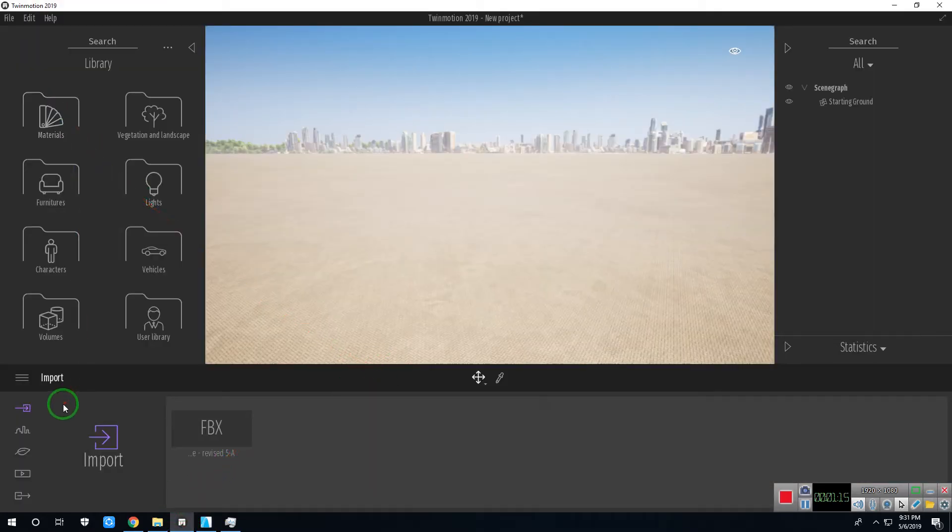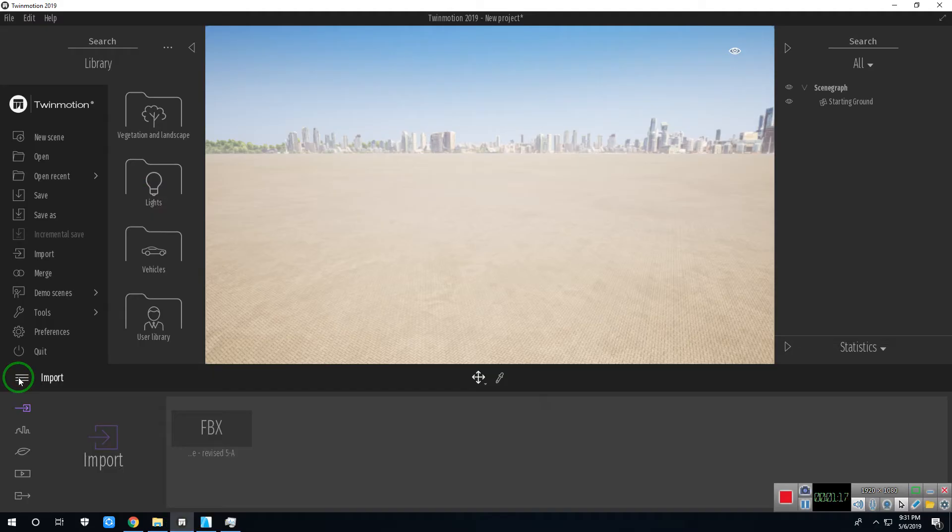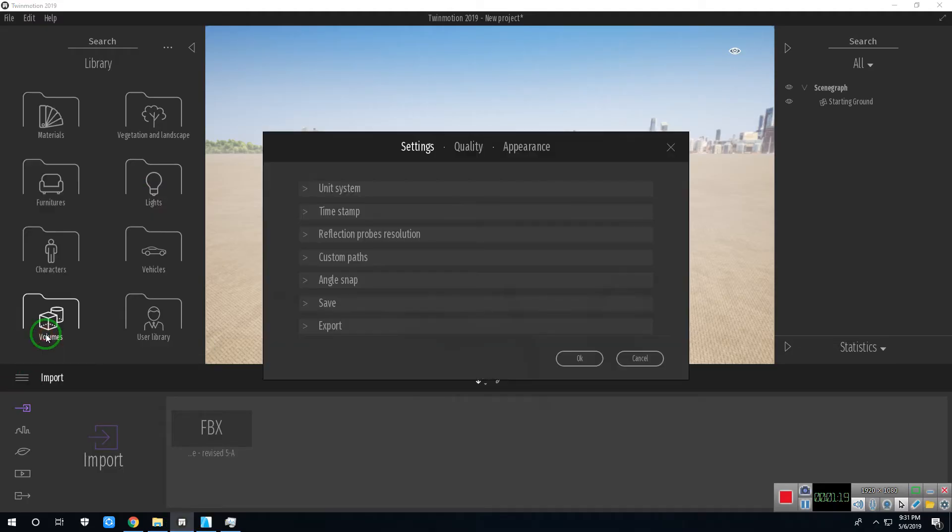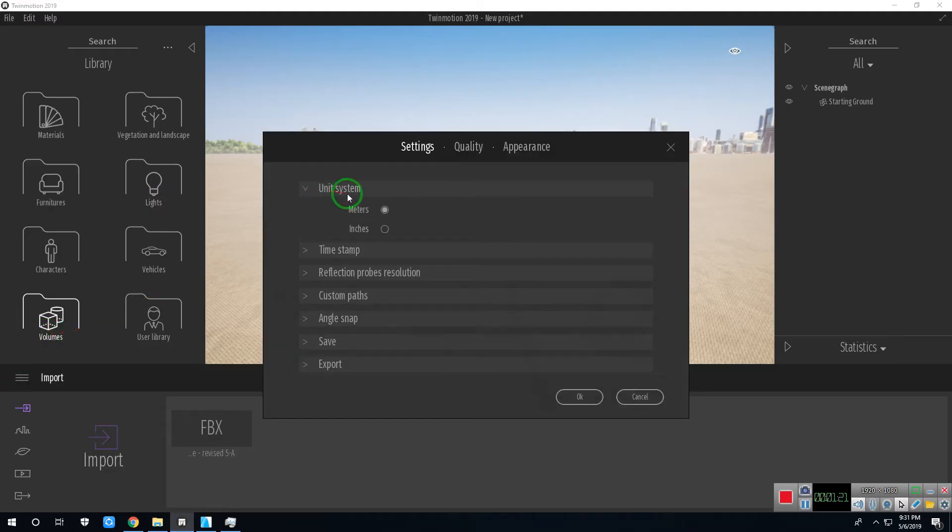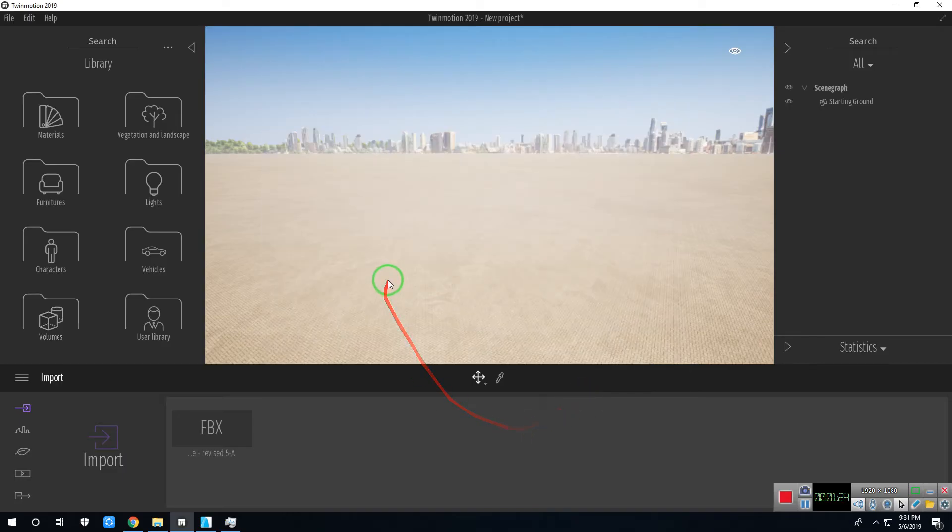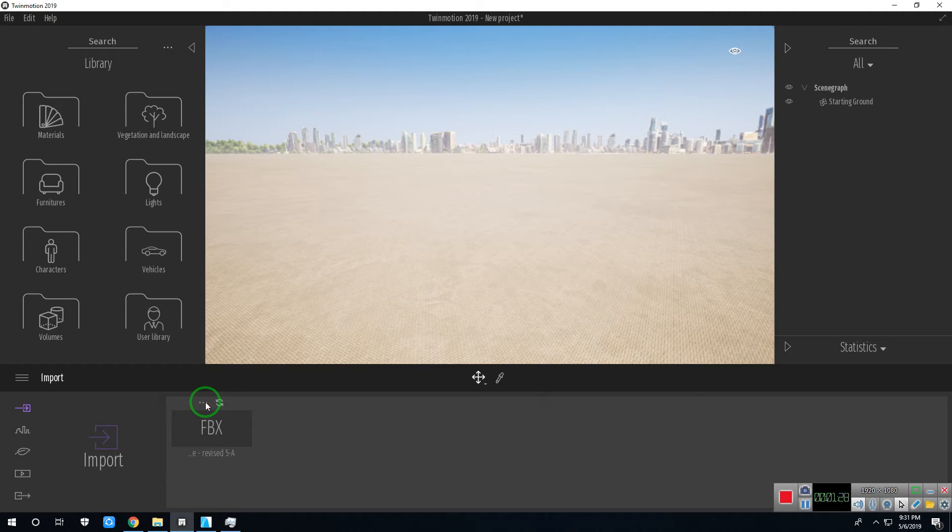Then go to this icon. Select preferences. Unit system then select meters. Click OK. Note, if your ArchiCAD file is in English measurement system, then set up the Twinmotion into English measurement or inches.